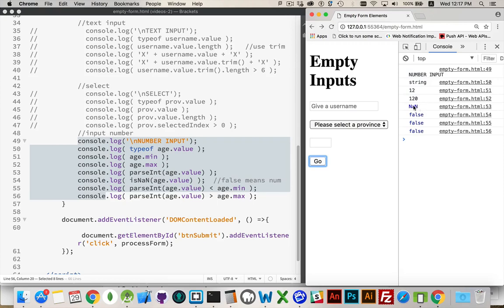ParseInt. If you call parseInt on an empty string, the value that you get back is going to be not a number. That's what this NaN stands for. Not a number.